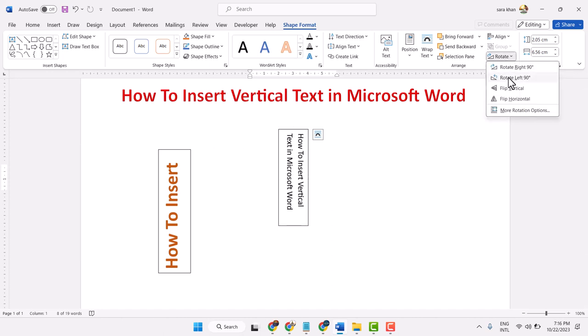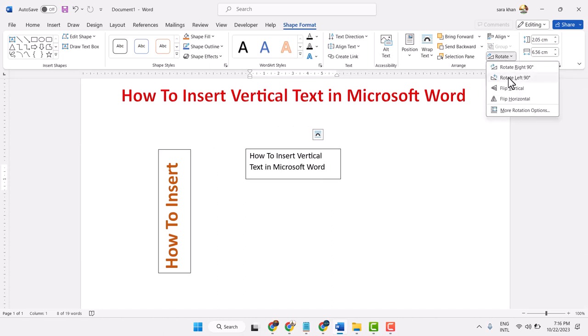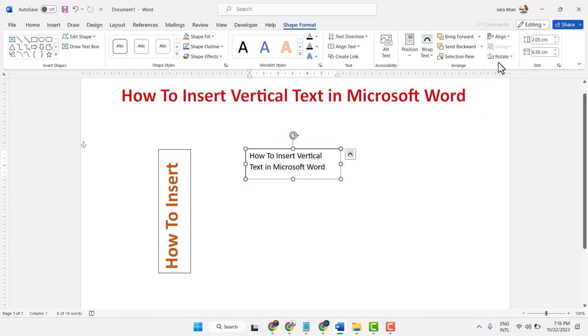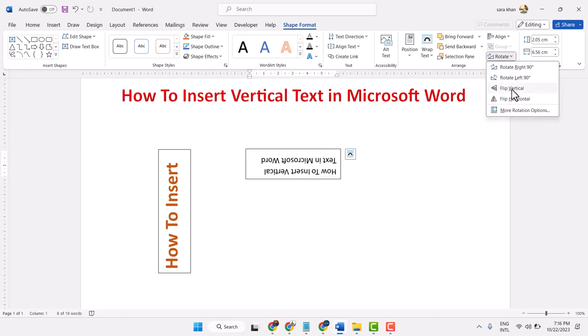You can rotate to left side, and there are other options like Flip Vertical and Flip Horizontal.